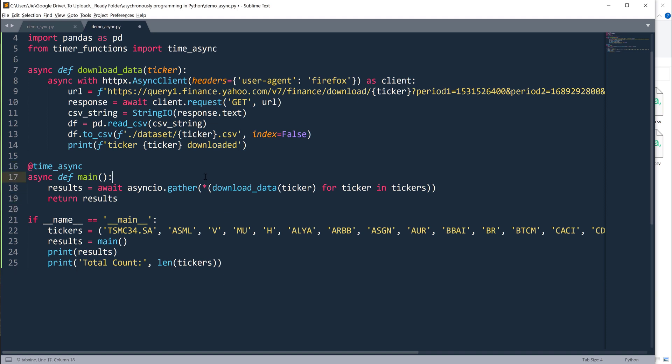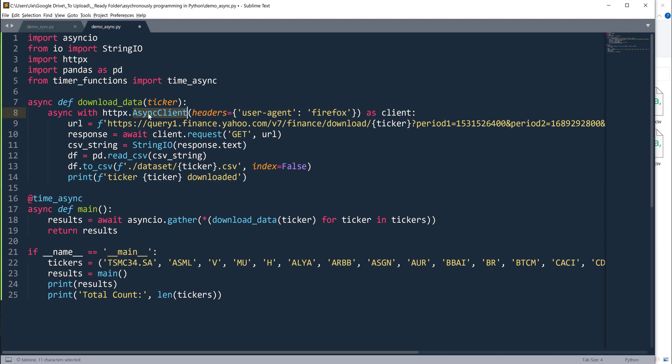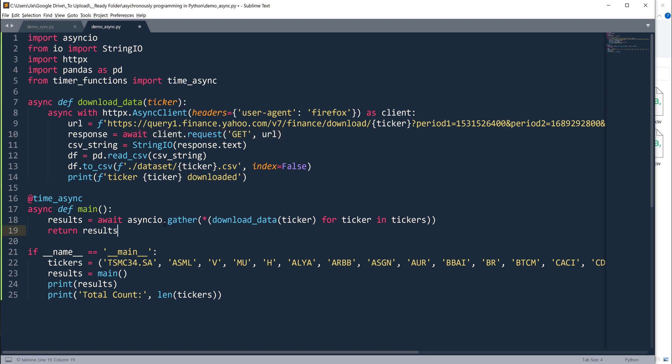This is basically the implementation converting the regular functions into asynchronous functions. We made several changes. First we changed from client to async client. Then here we converted this statement into an await object. Then inside the main function, we use asyncio.gather function to collect the responses.